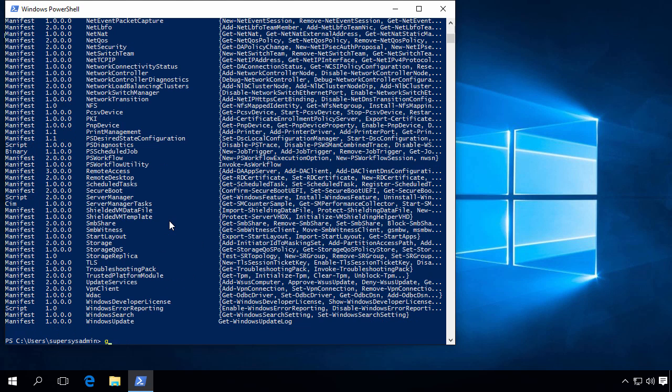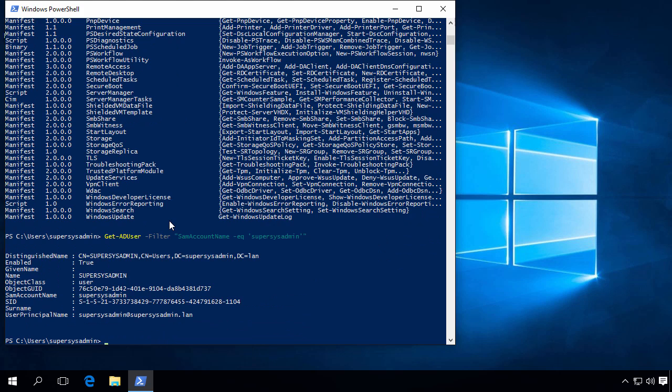So let's test again. Get-ADUser -Filter SamAccountName -eq SuperSysAdmin. So there you have it.